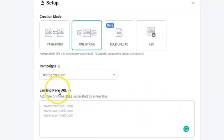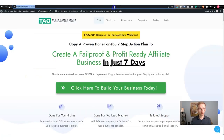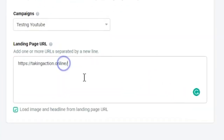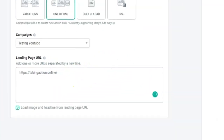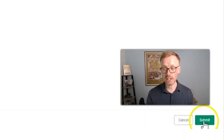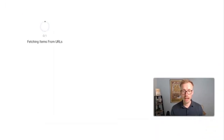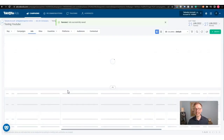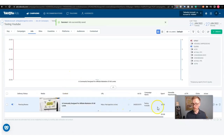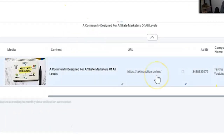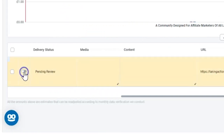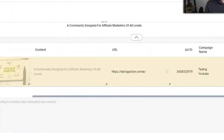Here you put in the landing page URL — wherever you're trying to send traffic to. So I take 'Taking Action Online', paste that in, and then on the bottom right click 'Submit'. This will now draw in a picture from your site, and hey presto — the advert is now up and running.